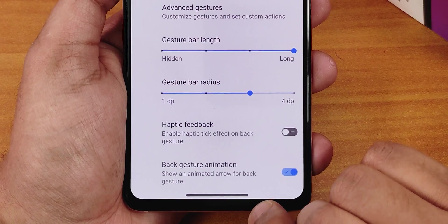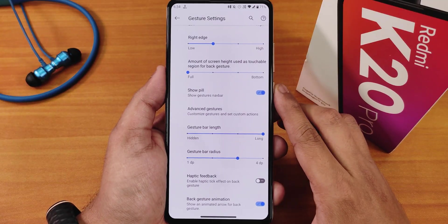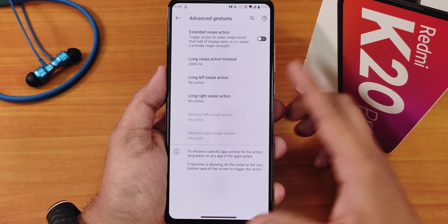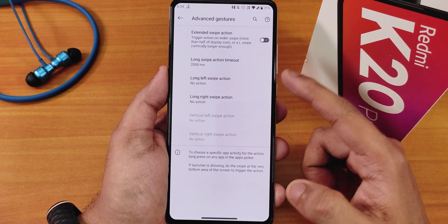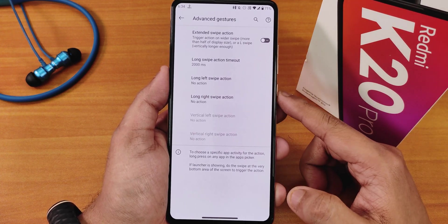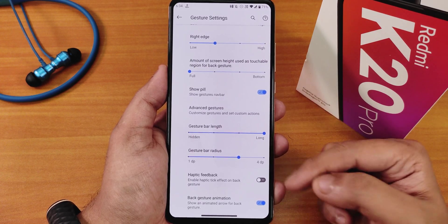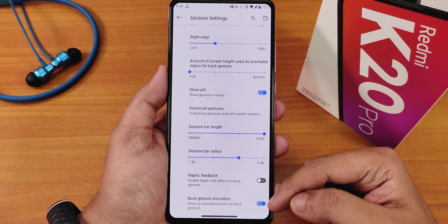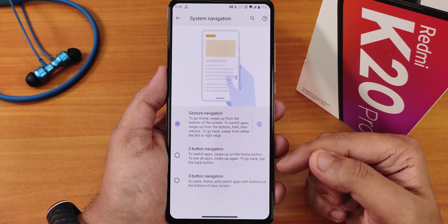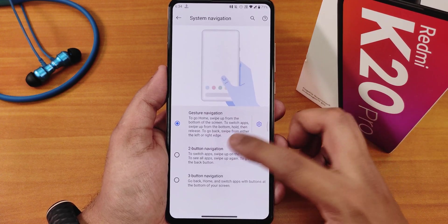As you can see, I've changed it — my pill bar is quite long and thick right now. We also have the advanced gestures section with extended swipe actions that you can customize. You can also enable or disable haptic feedback and the back gesture animation, and there are old school two-button and three-button navigation options as well.